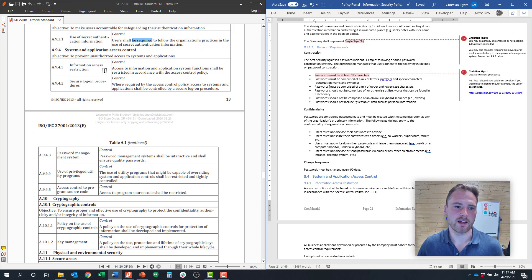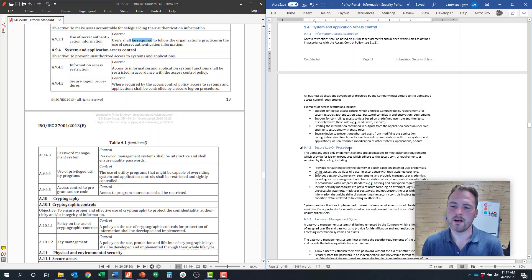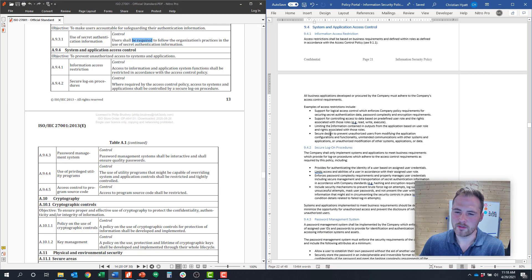9.4.1 is around information access restriction. This is a fairly generic control — we say that access has to be restricted based on its data classification policy, based on how important that data is. You can implement that through where you store different data sets. For example, if you have a file repo, you might store sensitive data in a folder or system where access is limited. This will largely be a policy control when an auditor audits this, but it needs to be functionally implemented throughout your organization.